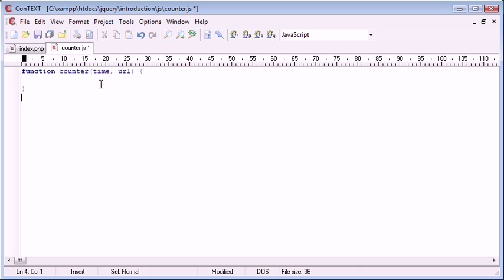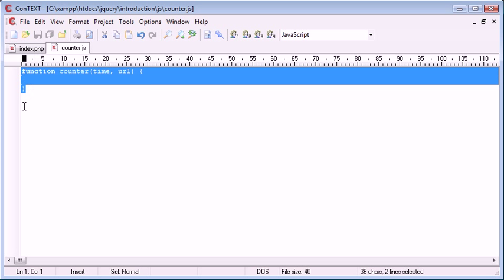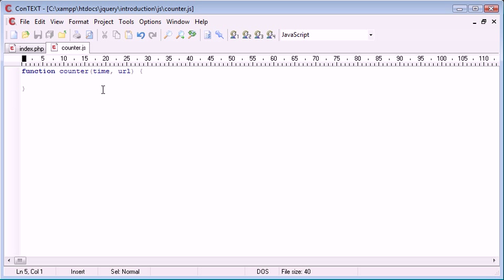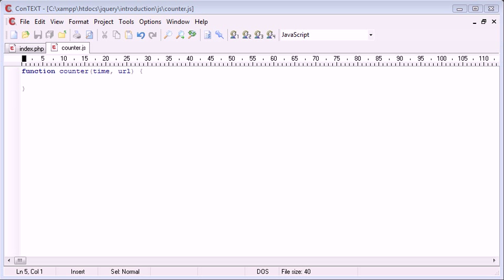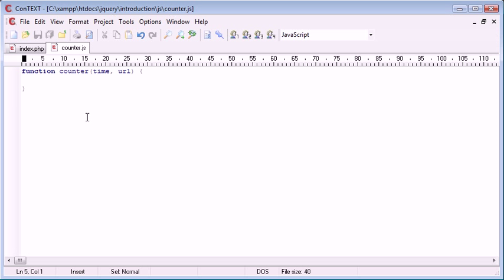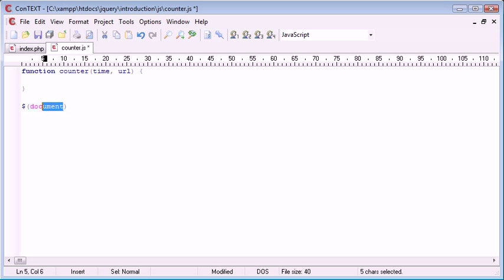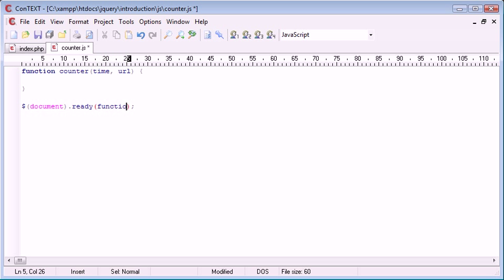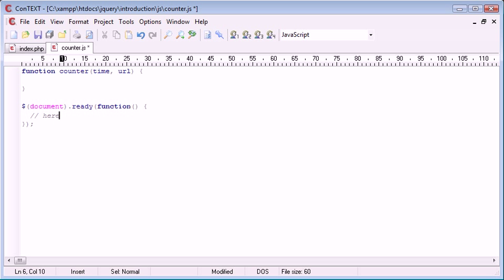We want to go ahead and actually call this function before we start to define it. It's good practice to call a function and then outline the function contents so you can constantly test it in your browser. We are going to activate this when the document is ready. We use the document selector and then the ready event handler. Inside this we create a function for everything that happens when the document is ready and loaded.